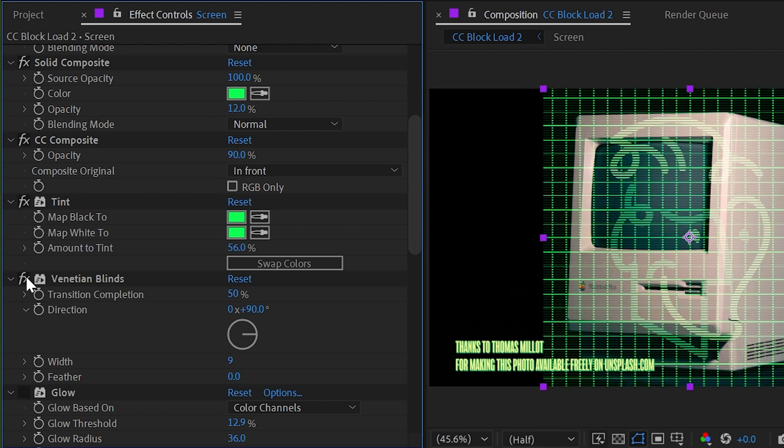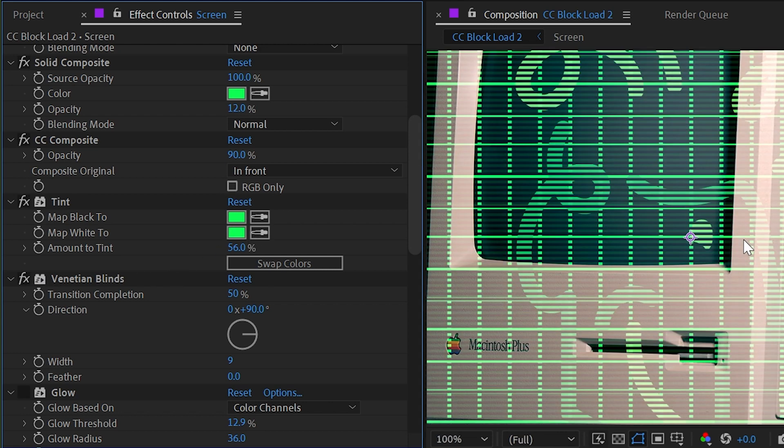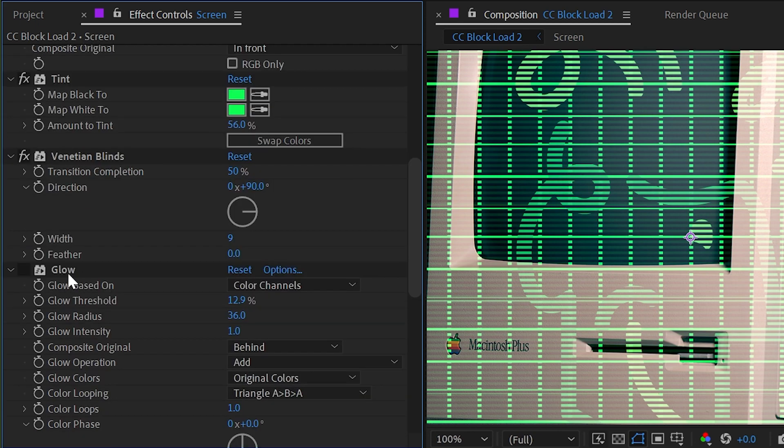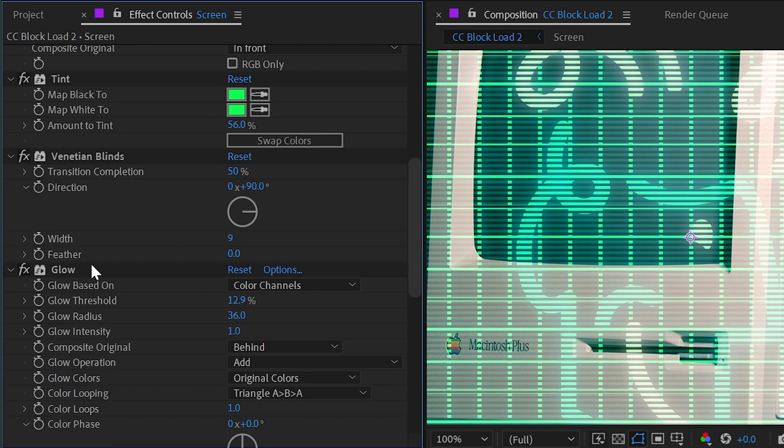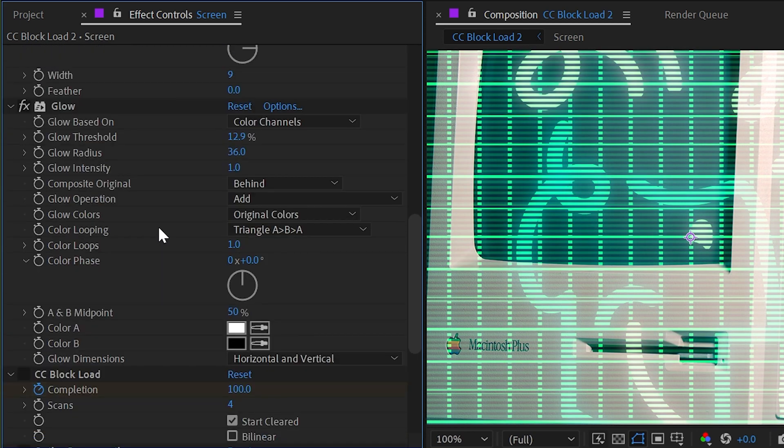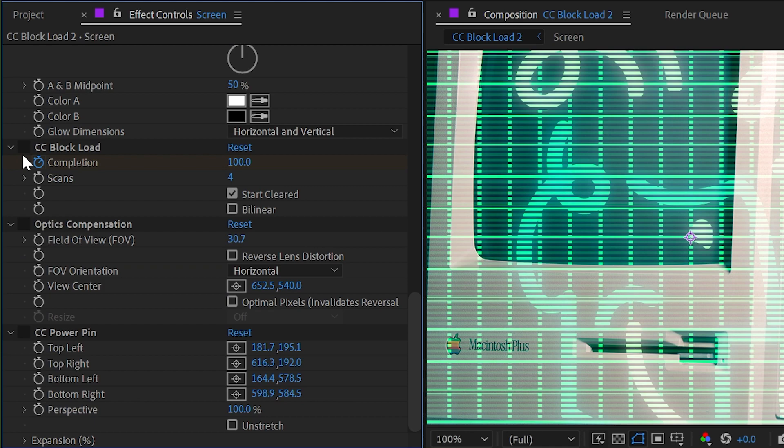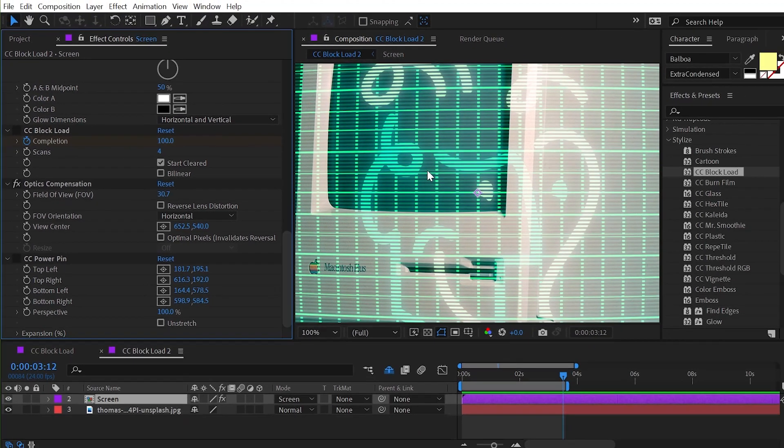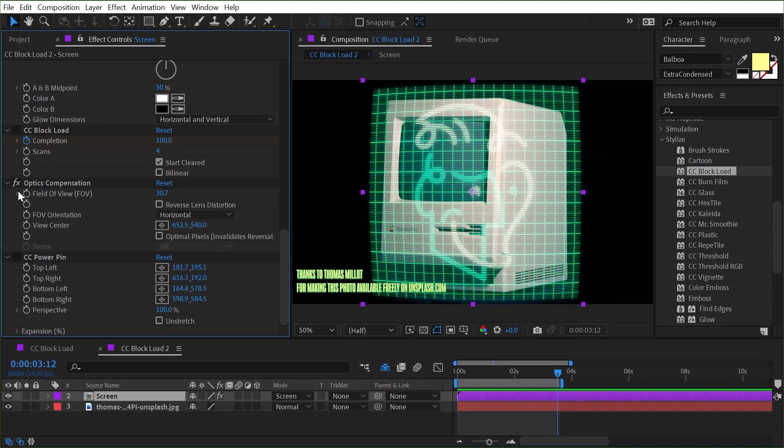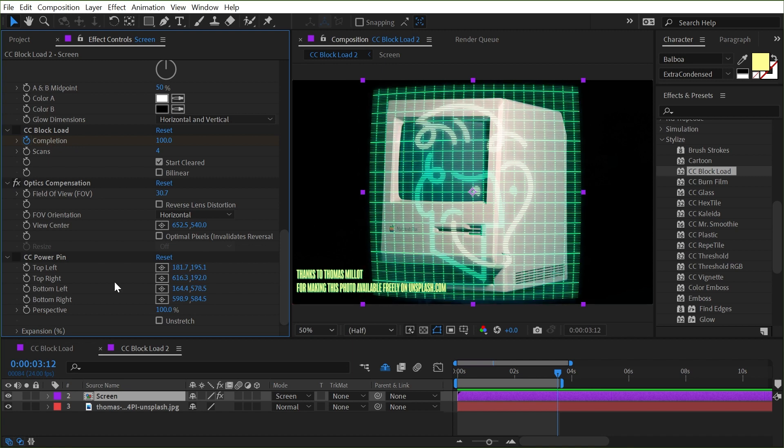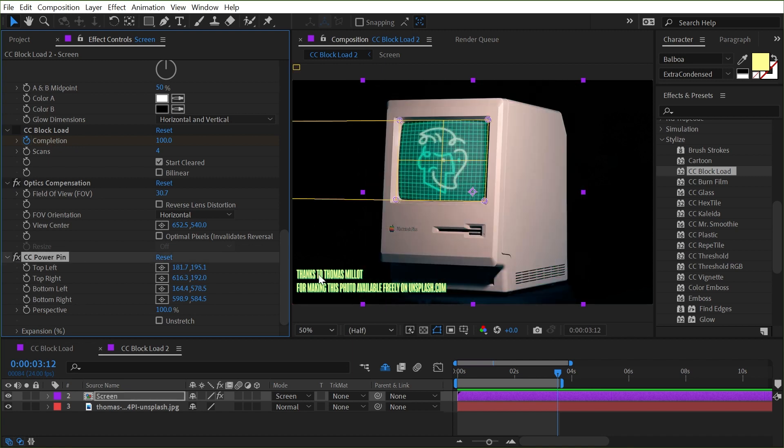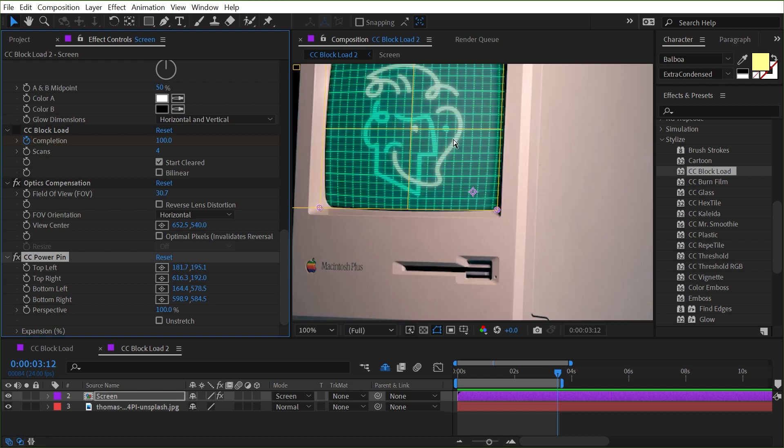Then I added a Venetian blinds effect to kind of generate these scan lines and then I added a glow and then I'll skip over the CC block load for a minute. I added an optics compensation which just gives me a little bit of that screen distortion and then a CC power pin to place the four corners of that layer into the four corners of the computer.